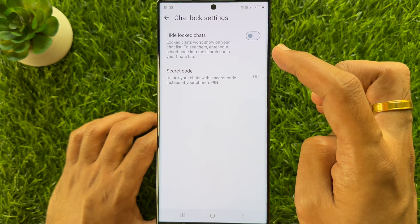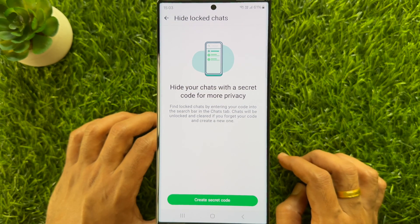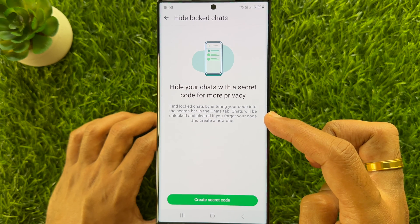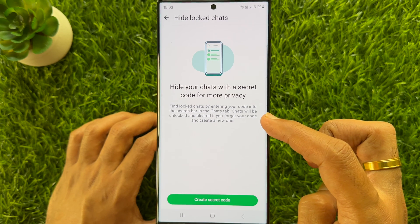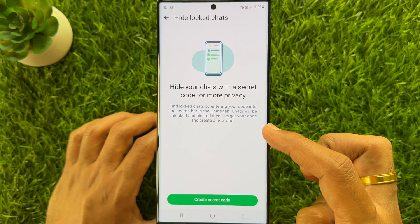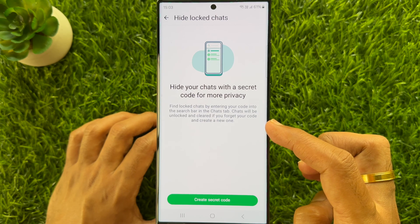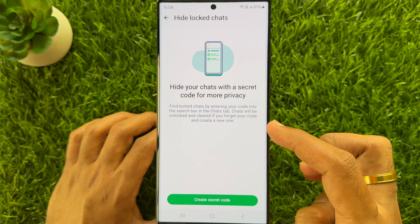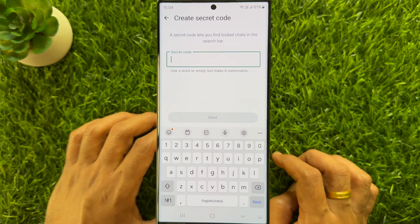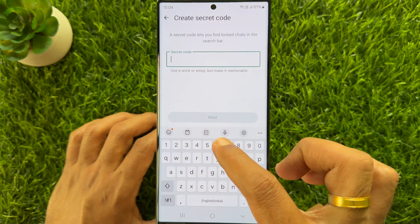Simply turn on the button beside hide locked chats. Hide your chats with a secret code for more privacy. Find locked chats by entering your code into the search bar in the chats tab. Chats will be unlocked and cleared if you forget your code and create a new one. To create a secret code, simply tap create secret code. A secret code lets you find unlocked chats in the search bar. Type a new secret code for your locked chats.